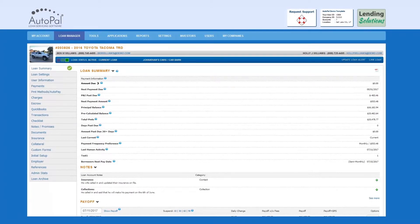In this video, we will review how to process an EFT Canadian payment on a loan.